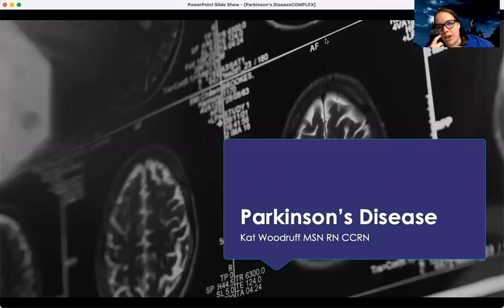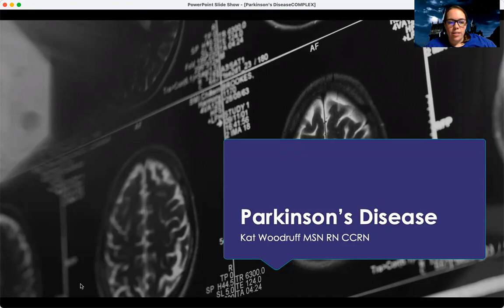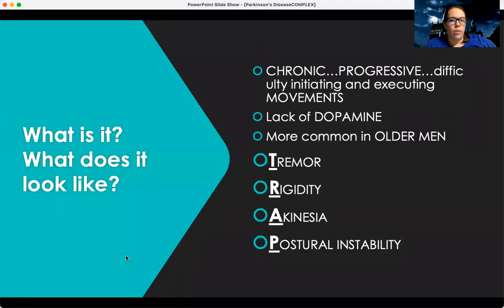Hey guys, tonight we're going to talk about Parkinson's disease. Parkinson's disease is another one of what's classified as an autoimmune disease.